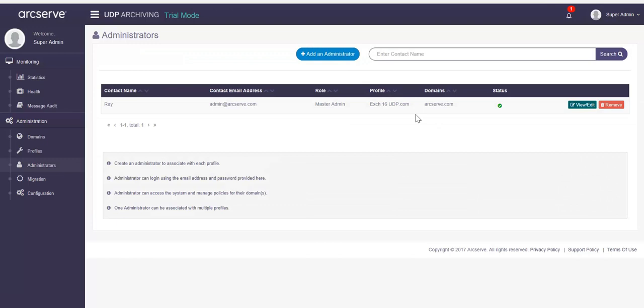With domain, profile and administrator created, you need to verify the settings of IP and forwarding email address. Forwarding email server is the server whose messages are to be accepted and archived by UDP archiving. All messages from the added servers are always archived. On the other hand, messages from servers not set as forwarding mail server are not archived.